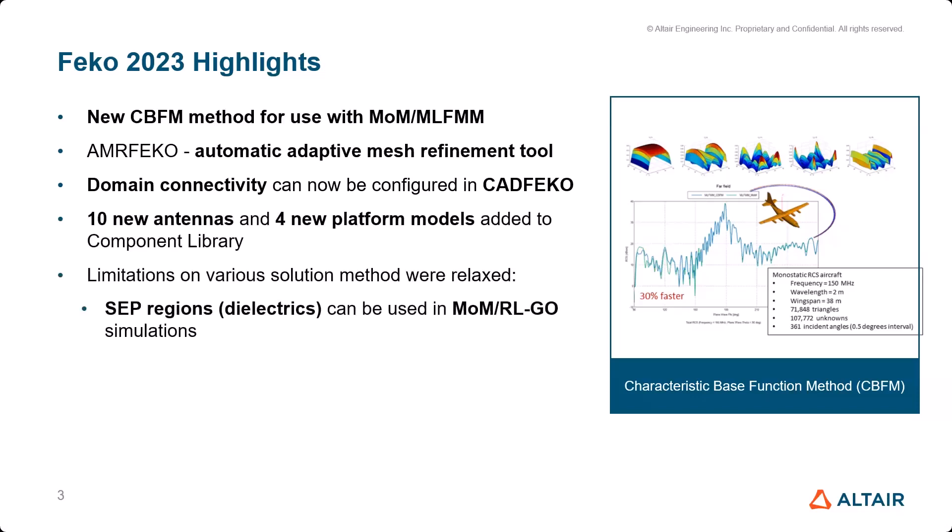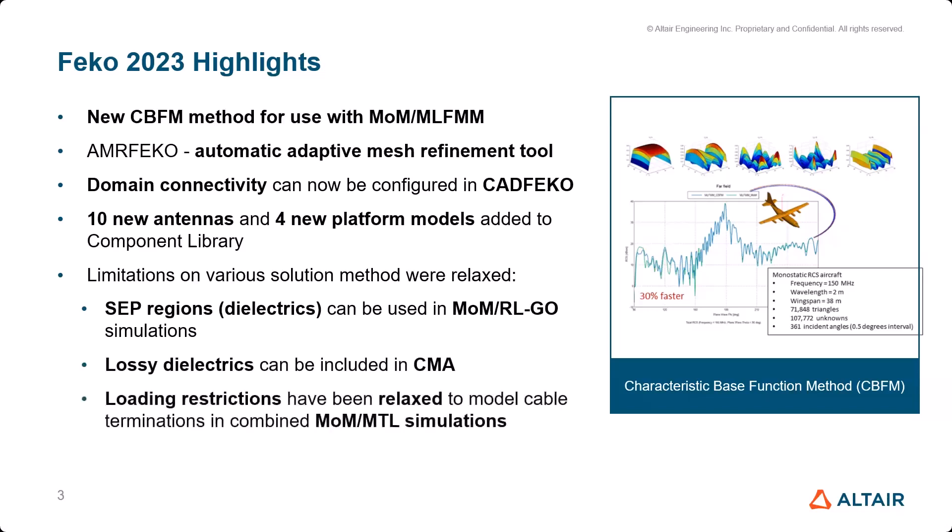Some limitations have been relaxed in FEKO. For example, SAP regions, which are dielectrics for MoM, can now be used together with the RLGO. Lossy dielectrics can now be used together with CMA characteristic mode analysis. Also, cable simulations have some loading restrictions relaxed for the cable terminations. This will be covered in the next session.